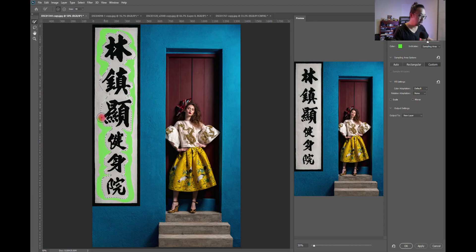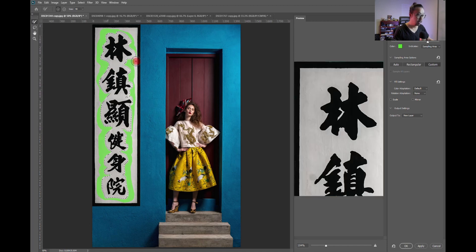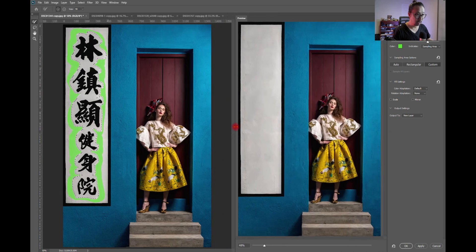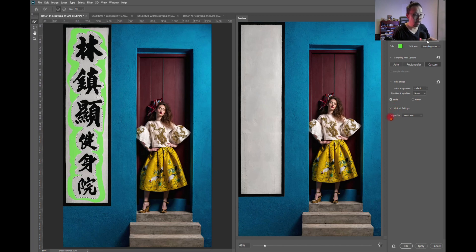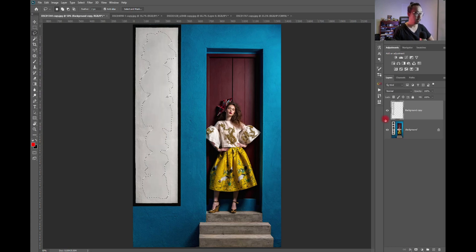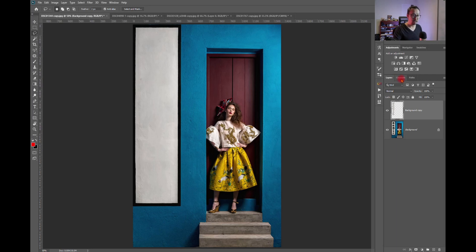Now Photoshop knows how to replace. Look at the preview — look at that! I'll check the Scale option, which makes the result look more natural. I'll hit OK, and a new layer is generated on top, replacing the pixels covering the Chinese wording. Look at that — that's how you use content-aware fill. It's so clean.